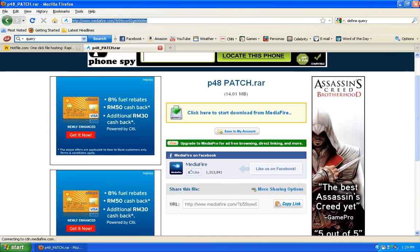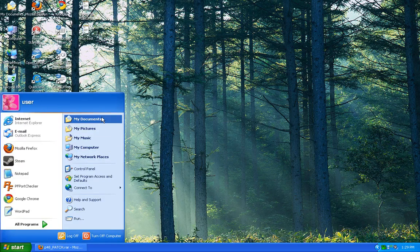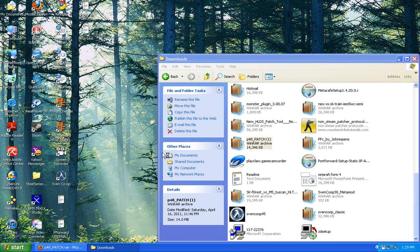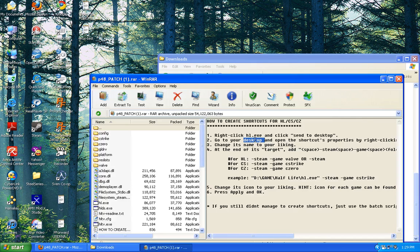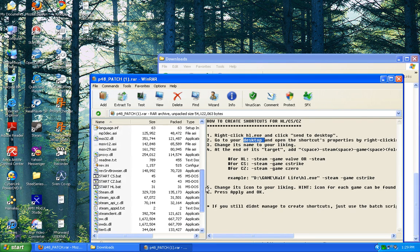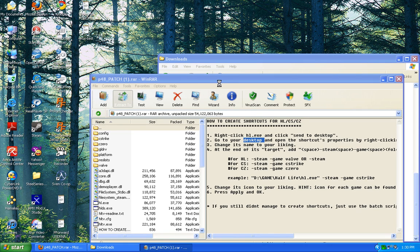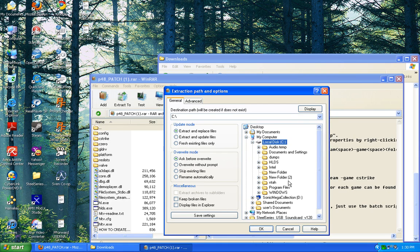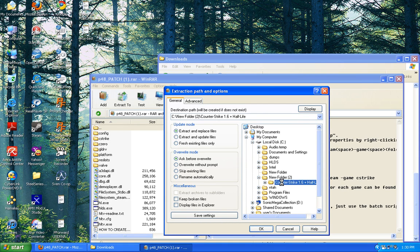If it doesn't work, you can go here and download this patch. And then you will see it will be like this, and you just click Extract to where your Half-Life folder is. Like mine is on local.dc, New Folder, Construct 1.6.5. And then I click OK.